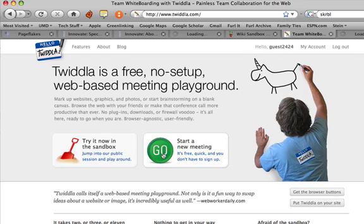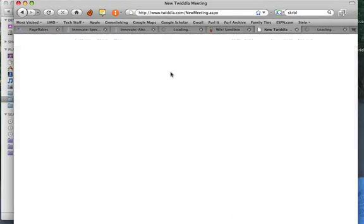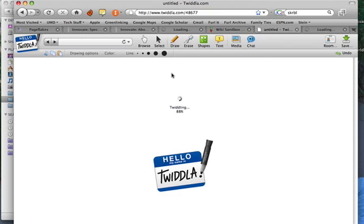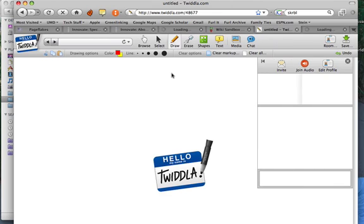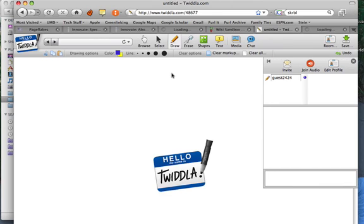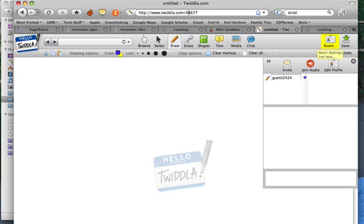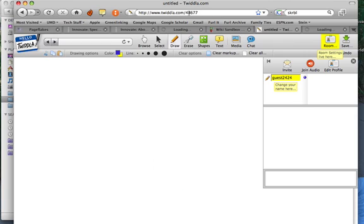I'm going to click on Go, and it's going to launch a new Twidla session for me. It gives me this unique number, 48677, up in the URL.